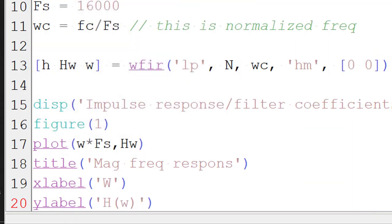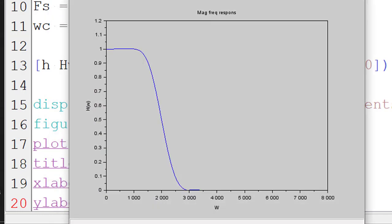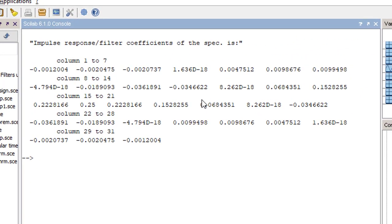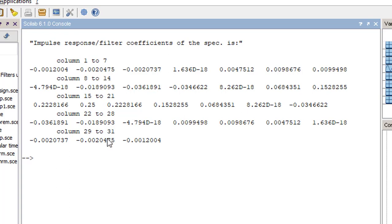And if you want to check the filter coefficient, we will have to go back to console window. So this is the 31 order impulse response, H of n. If you see, first sample is equal to last sample. Second sample is equal to last but one sample. Third sample is equal to last but two sample and so on. This is basically n equal to odd and H of n is symmetric. So it is a symmetric impulse response FIR filter.